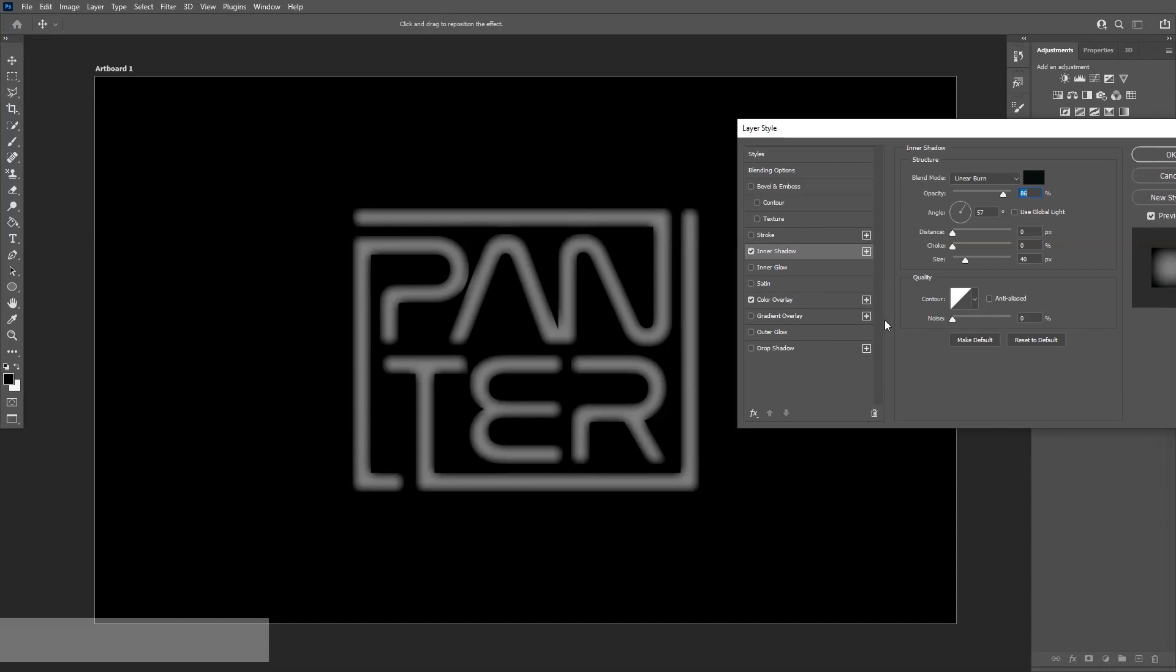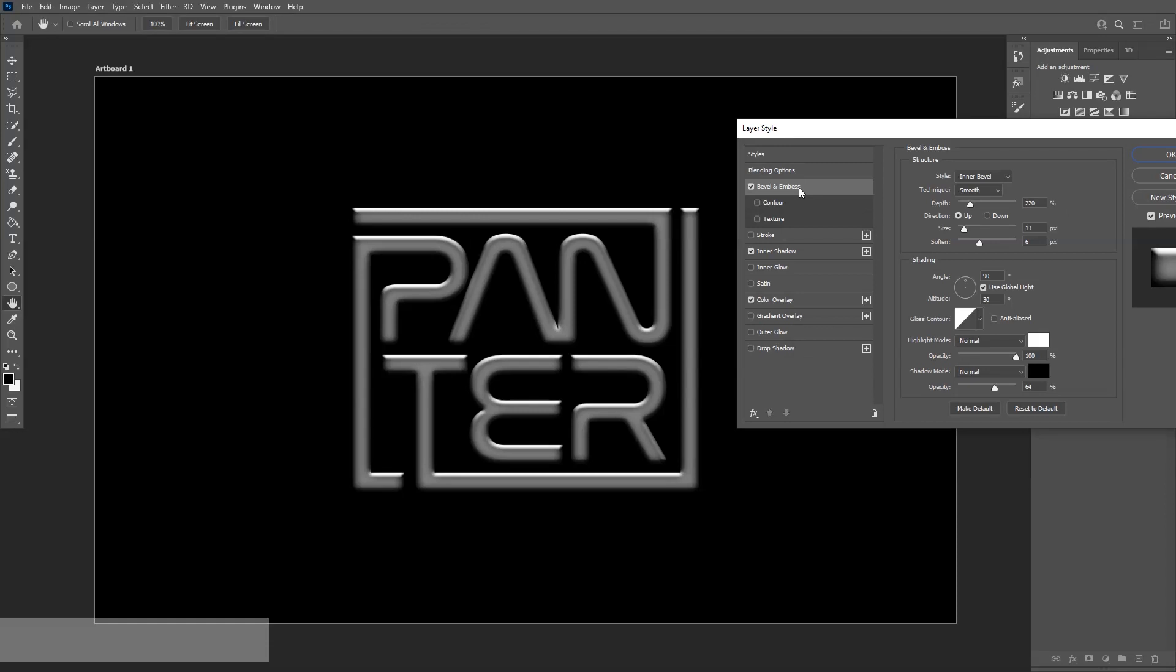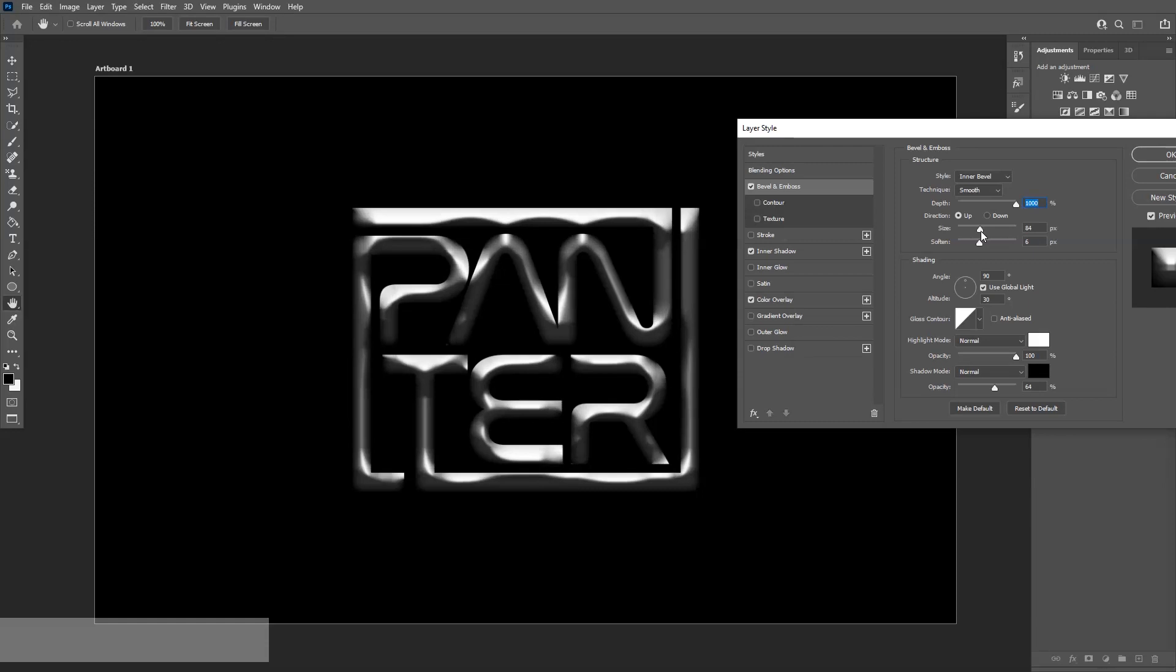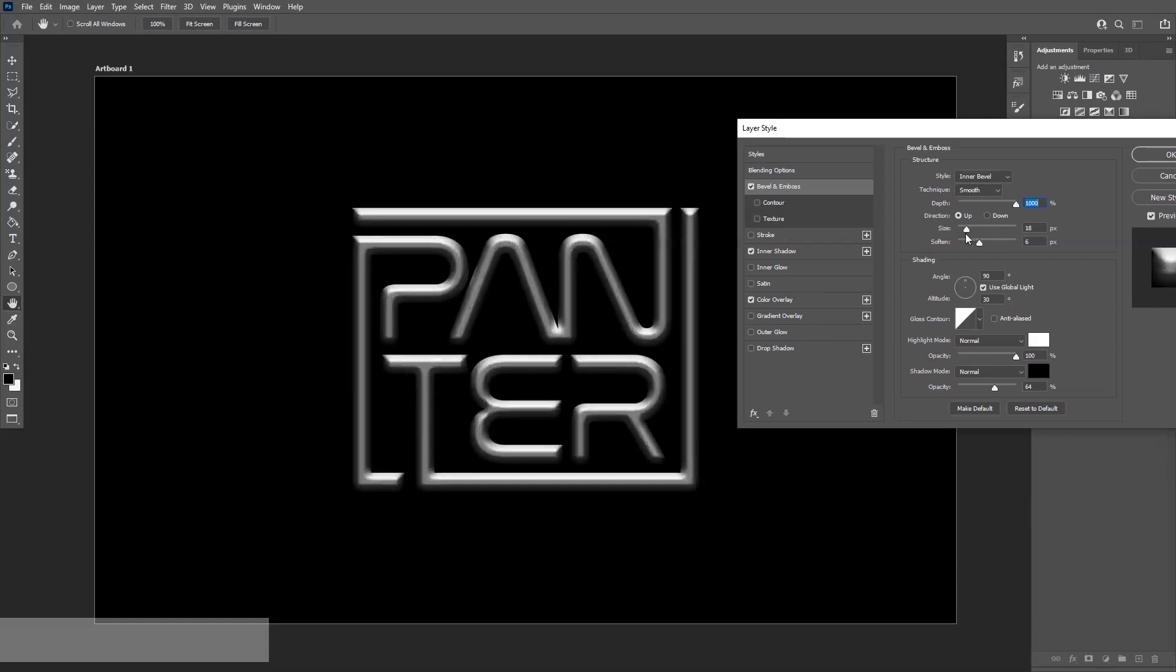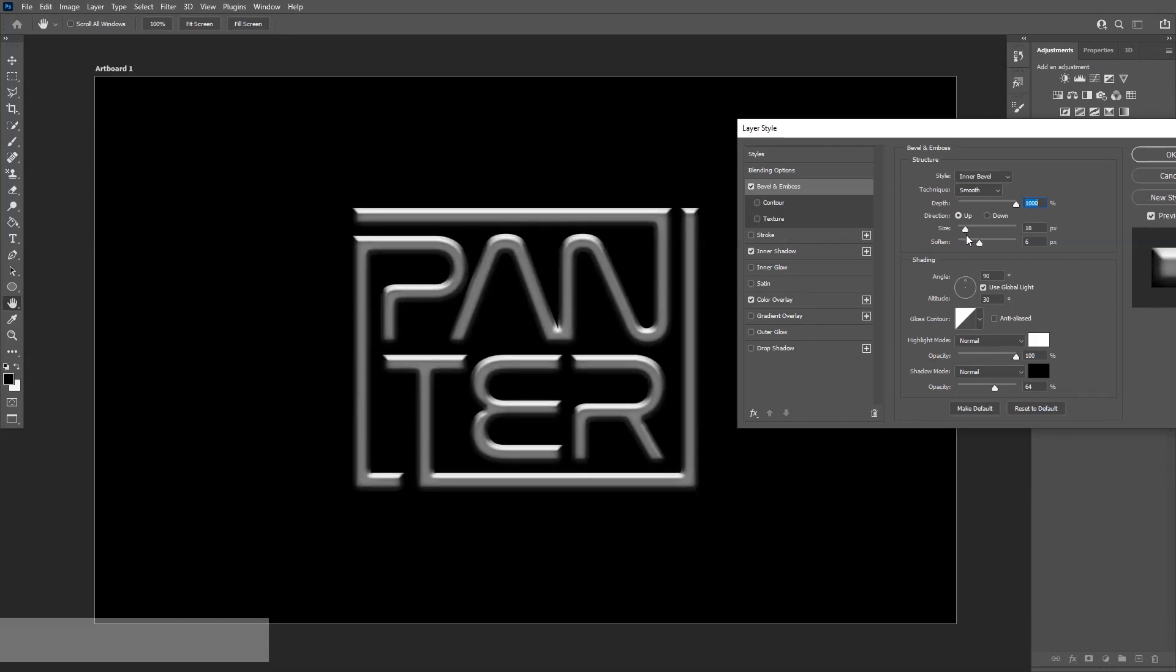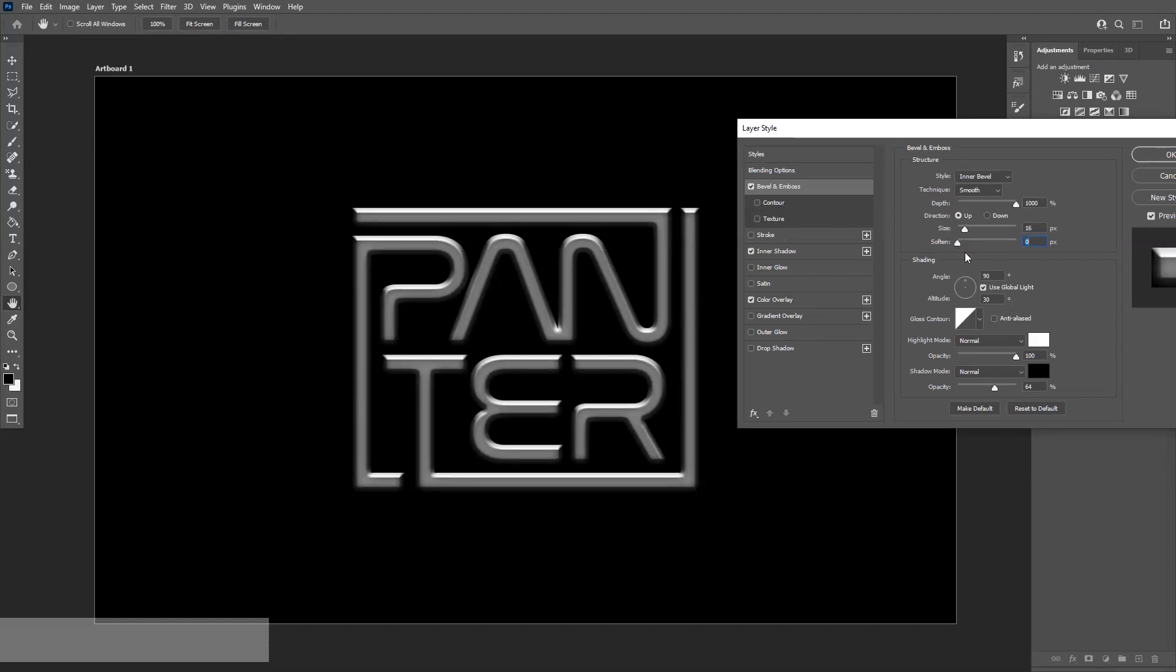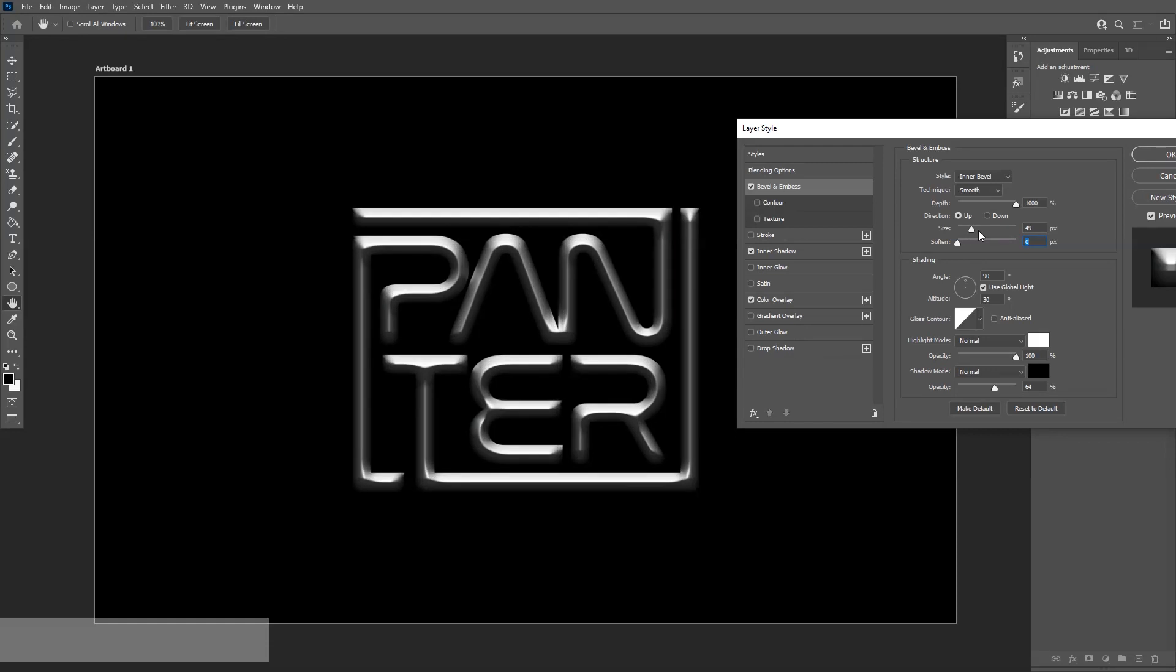And now I'm going to go to bevel and emboss. We're going to bring up the depth to 100%. With the size you can play around, and with the softness I'm going to go somewhere around 3, 4, 2. So it's a little bit soft. Actually, 0 is pretty good too.